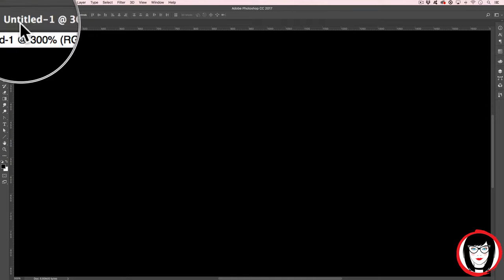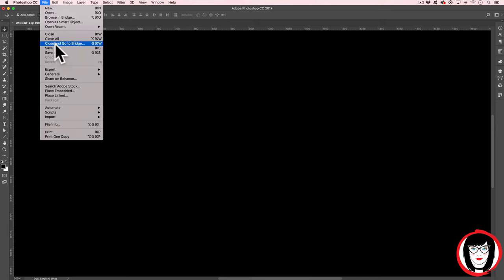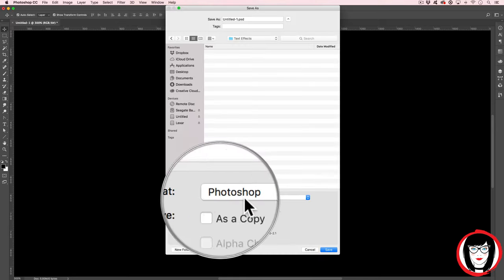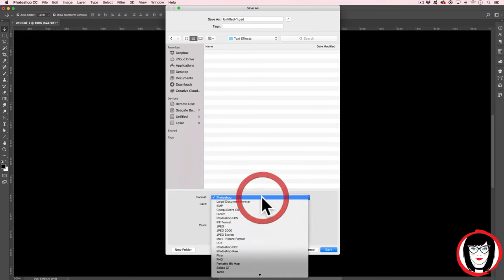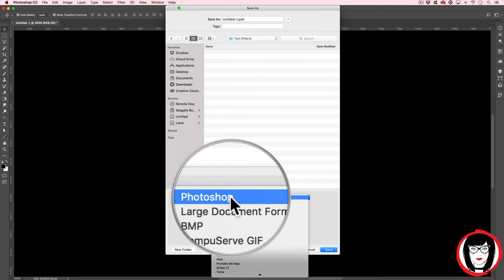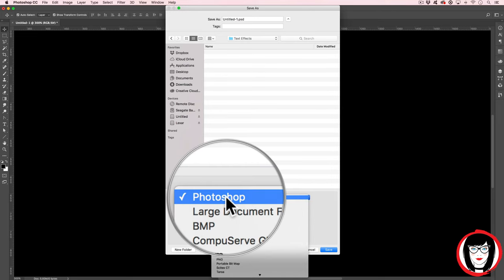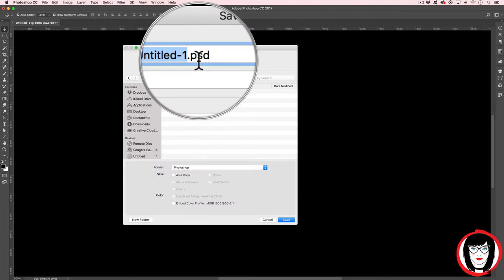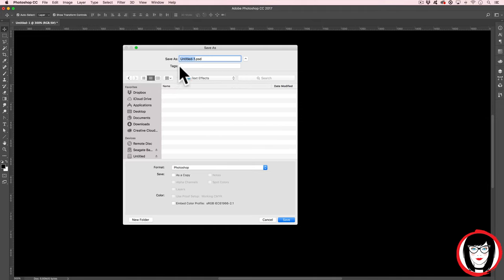Now that we've filled it with a color, it's always a good idea to save your file. You can see if it says Untitled, you haven't saved your file. So you'll come to File, Save. From the Format dropdown, we're going to save it as your default Photoshop file with the three-character extension of PSD. We're going to change this name to say Plastic.